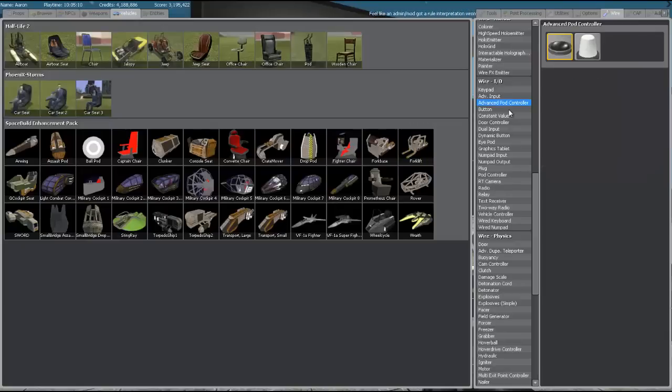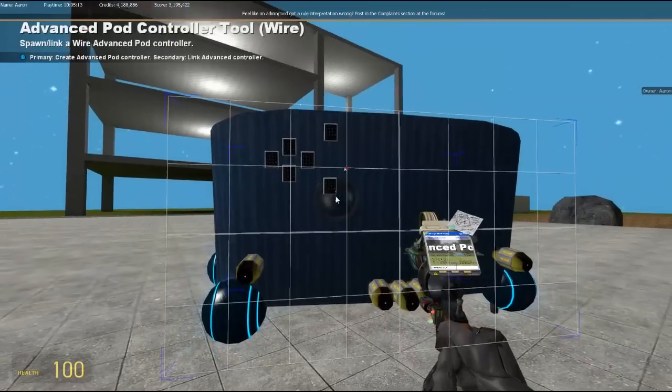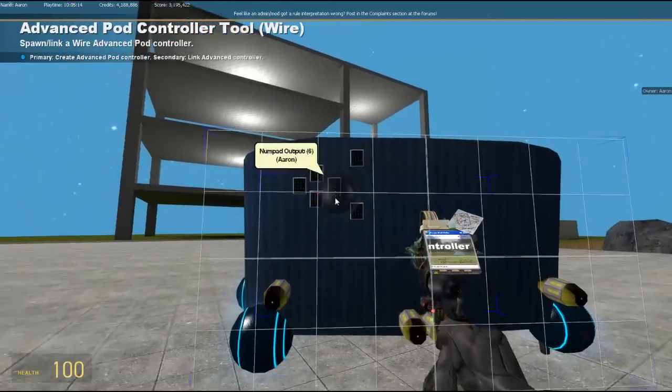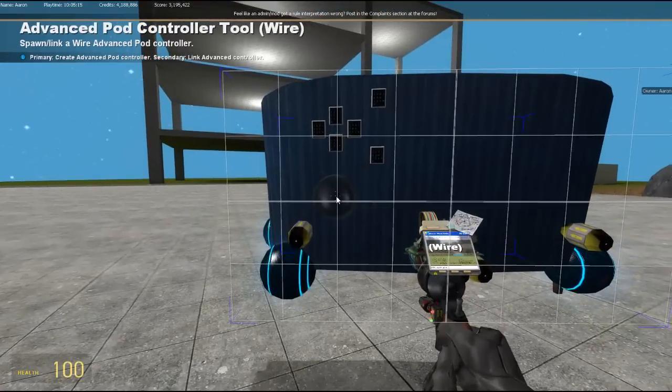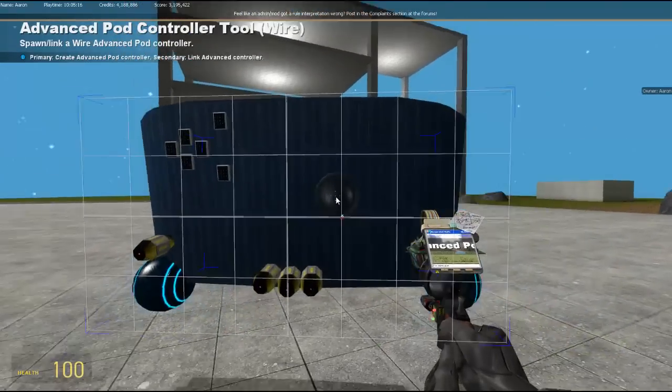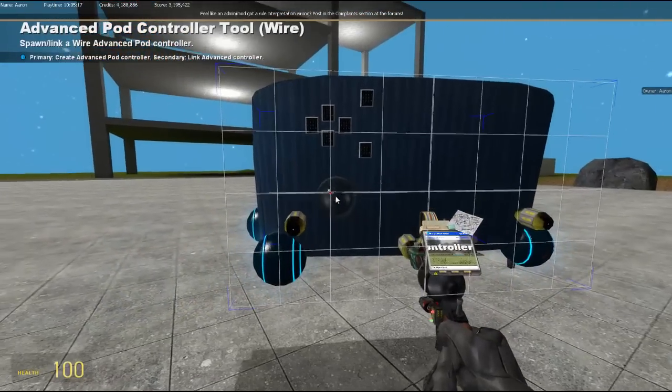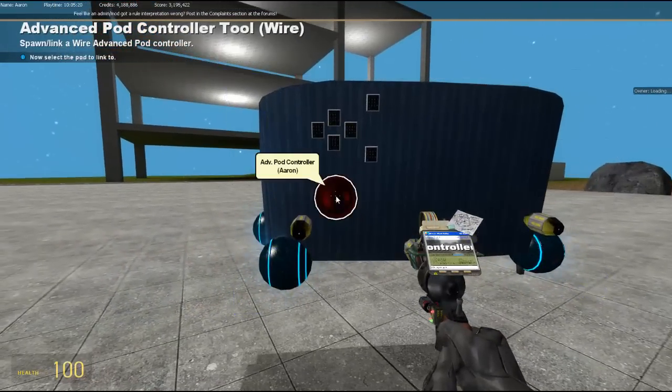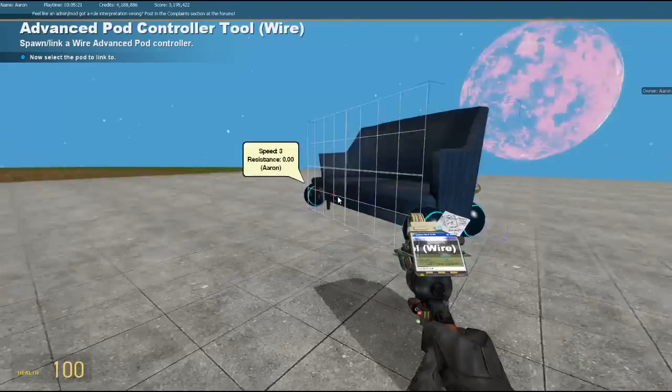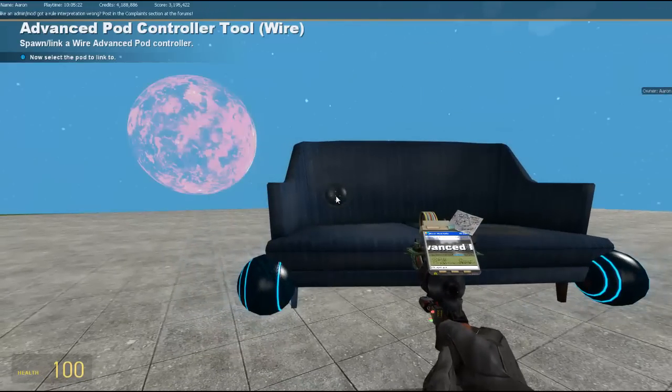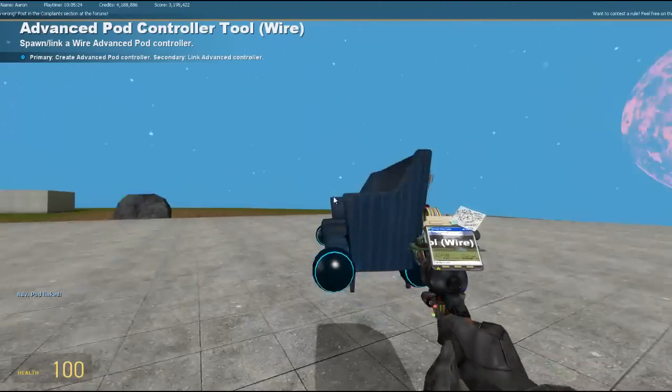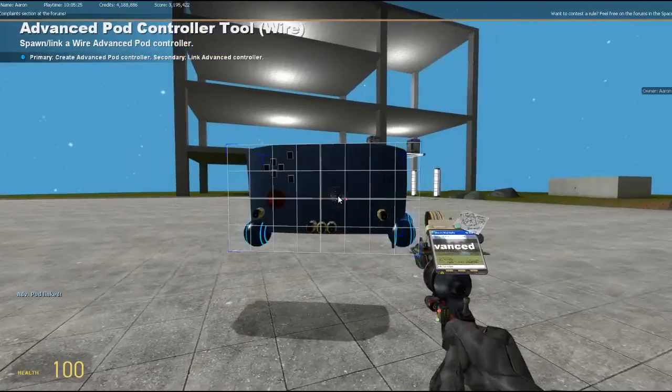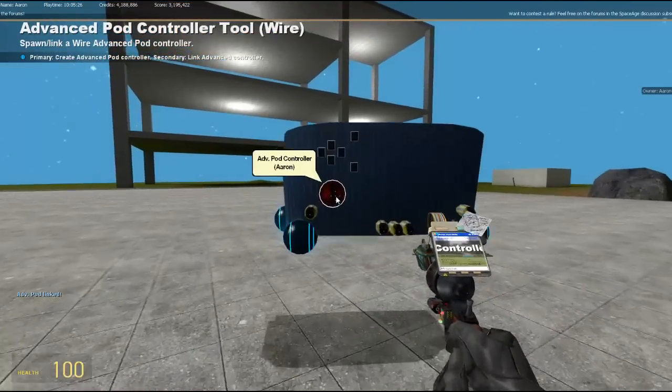So the next thing is called Advanced Pod Controller. Now this allows you to link up keyboard bindings. So we're going to put this down, it's on the back here somewhere. You're going to right click it and then right click where the chair is and it says at the bottom left Advanced Pod linked, which is good.